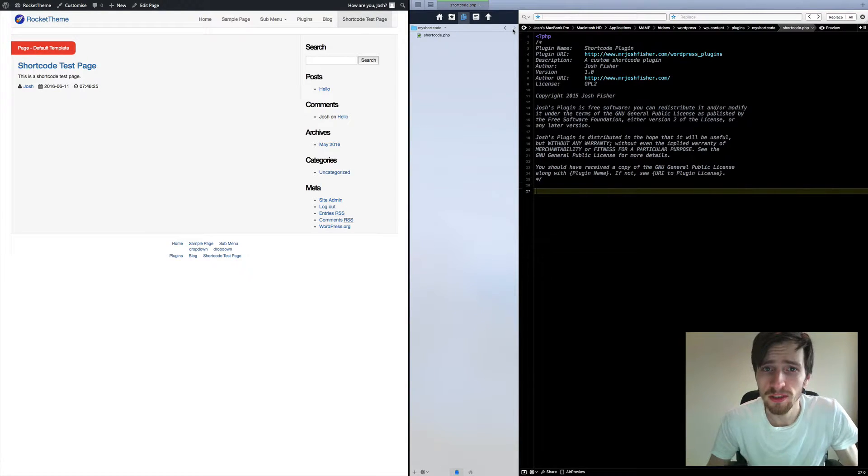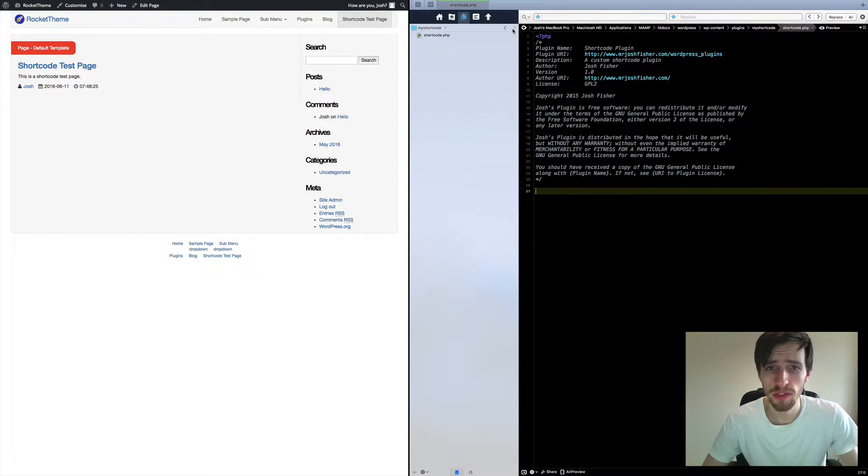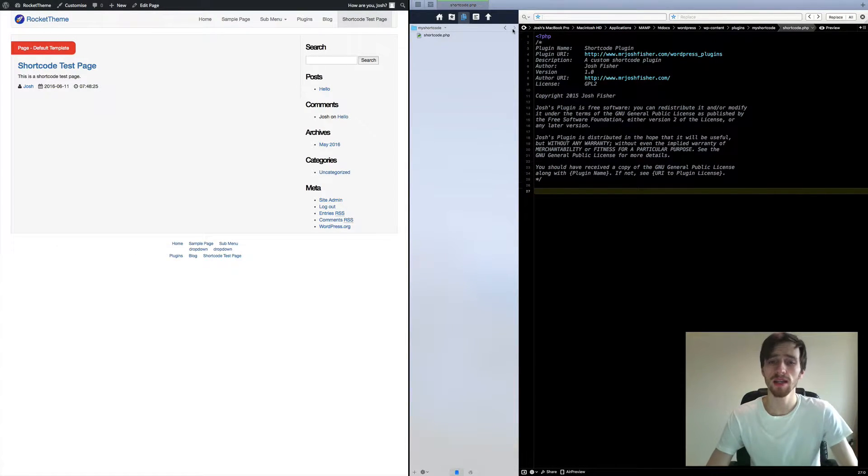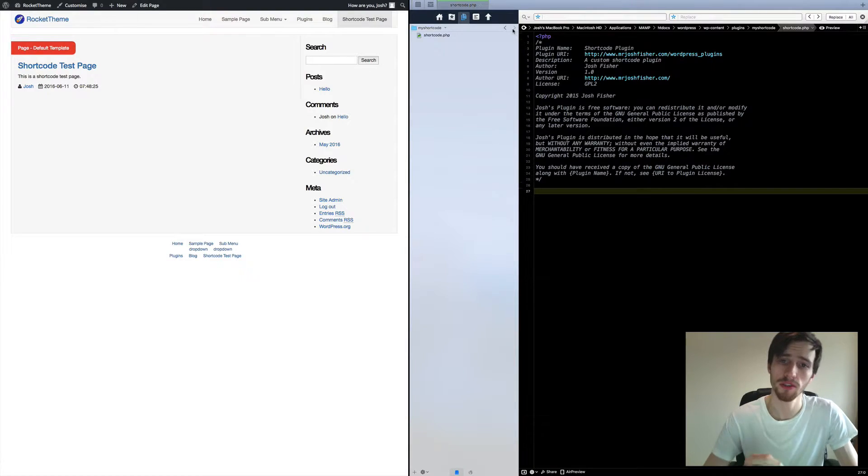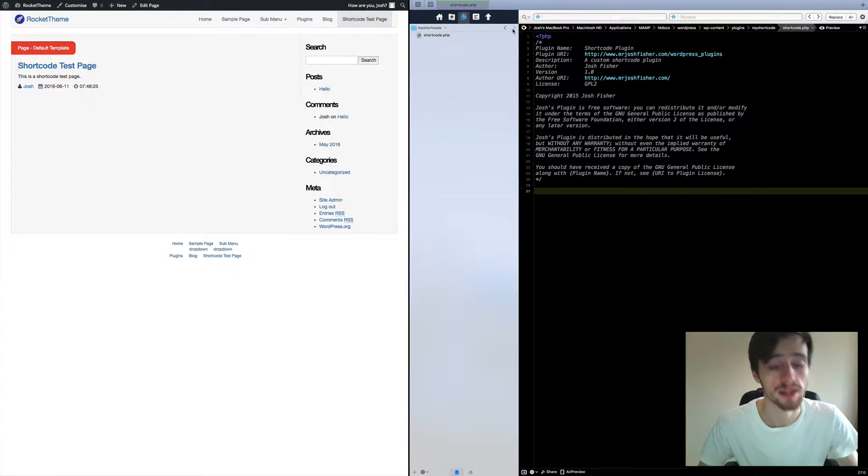What's up guys, my name is Josh and today I'm going to be showing you how to make a custom shortcode plugin for WordPress.